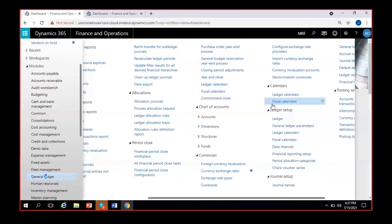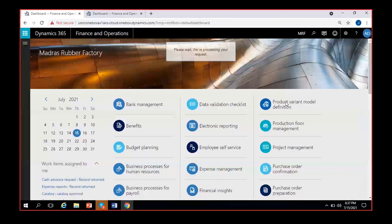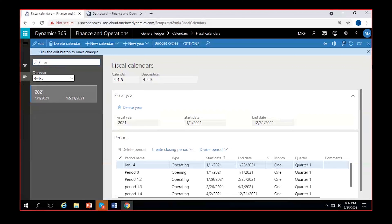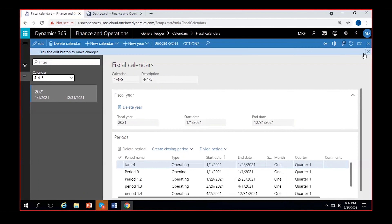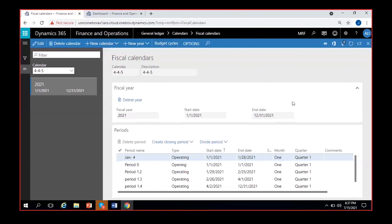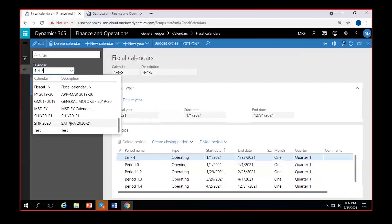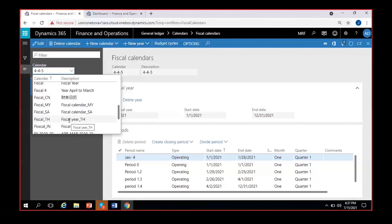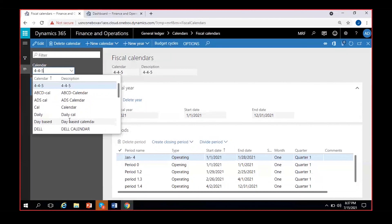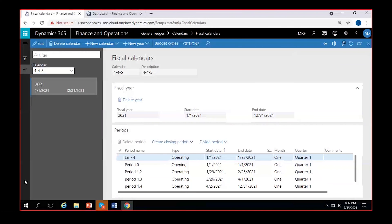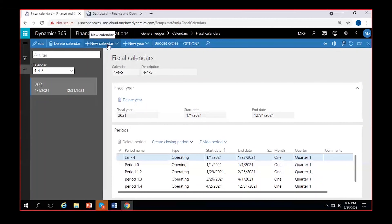Clicking on Fiscal Calendars, I have many calendars in this organization — I've created multiple calendars, one for each legal entity, and a few legal entities share the same calendar. For our legal entity MRF, we will create our own calendar. To create a new calendar, click on New Calendar after navigating to General Ledger > Calendars > Fiscal Calendars.